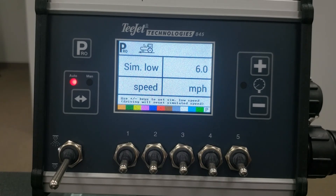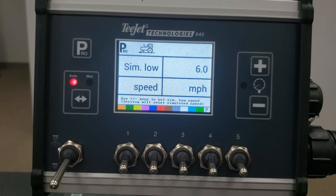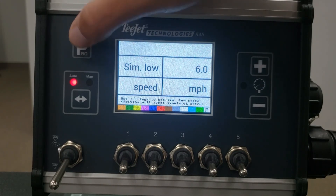The next step is where you can set a simulated low speed. This is useful for checking system operation with the machine sitting still. It is automatically deactivated once a speed signal is sensed in the console. The default is six miles per hour. Press the Pro key to move to the next step.